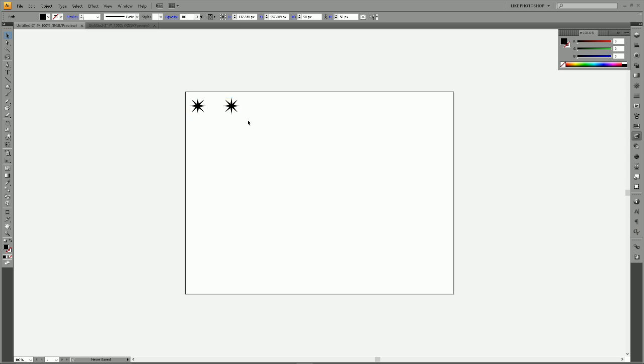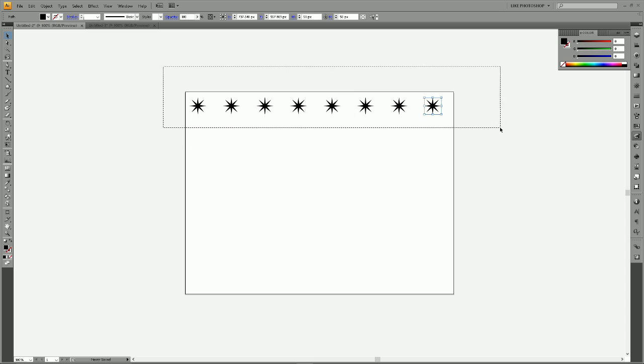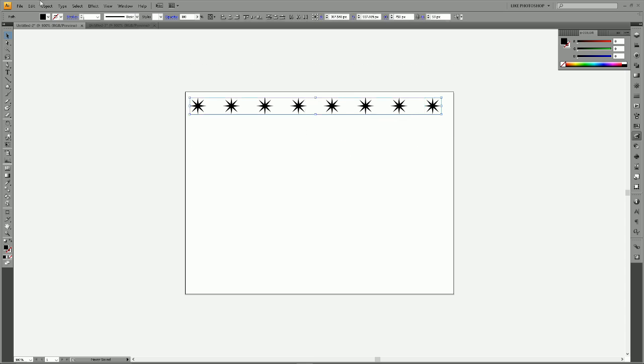Now hold Ctrl and press D, and every time you press D with Ctrl held you'll get a new star. Now we're going to select this first row by clicking and dragging around them.